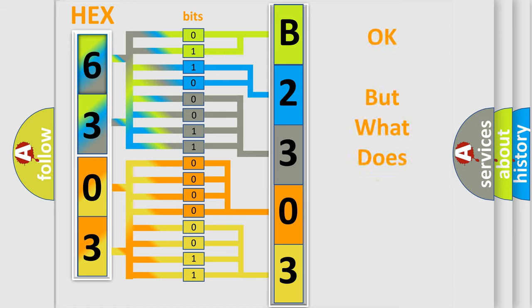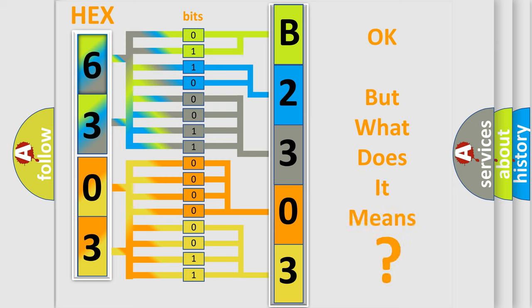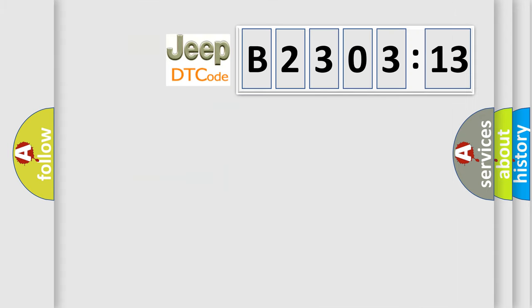The number itself does not make sense to us if we cannot assign information about what it actually expresses. So, what does the diagnostic trouble code B230313 interpret specifically for Jeep car manufacturers?